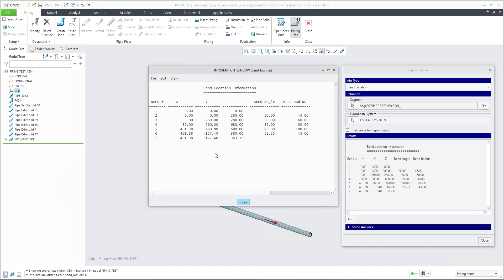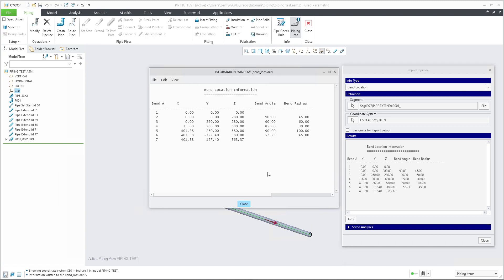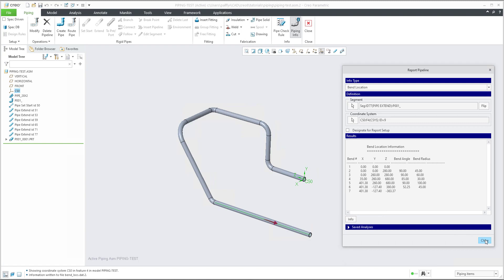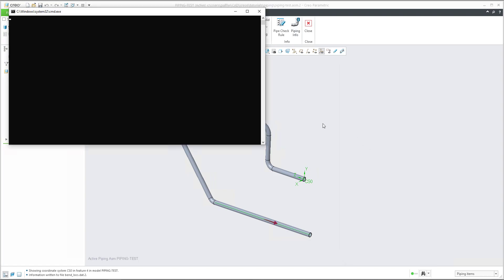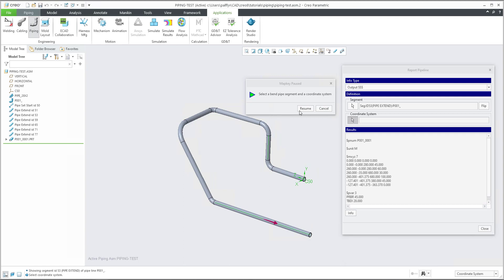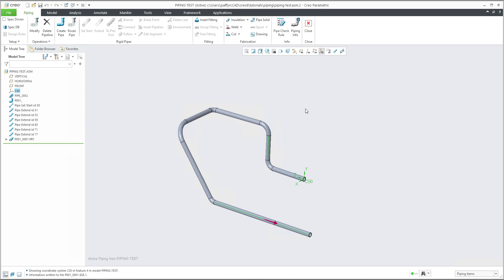What this means is that the system in your working directory directly creates the band location dot file, and you are able to reuse this information, for example with map keys, and generate the file as needed. I'd like to show you how to make it work. I will hit the map key, and the system asks me to select the band pipe segment, so you can select any segment, and then the coordinate system. If you hit the resume button, the system will generate the necessary file.